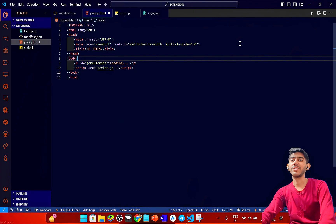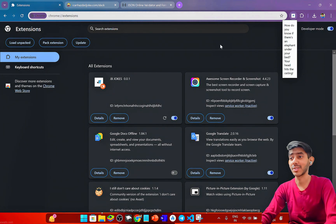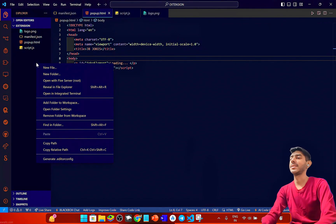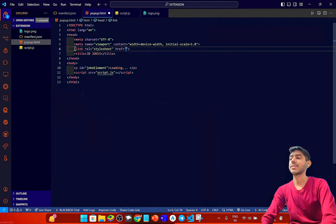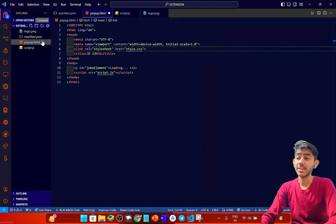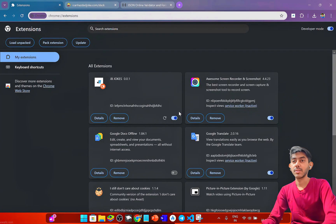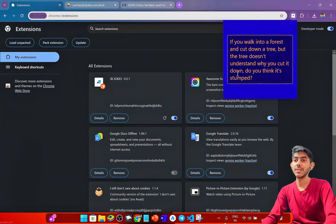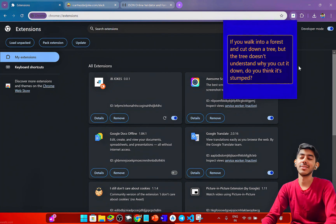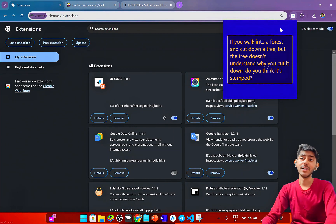After saving, the loading text appears first, and then the joke shows up. It's not looking very good visually yet, so I'll style the extension by creating a style.css file. After applying the CSS, the extension looks much better.